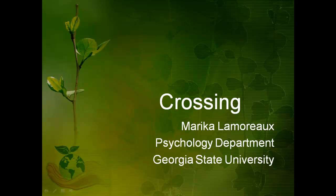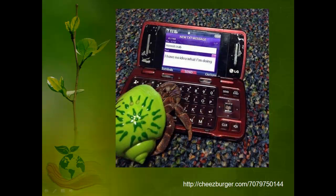Hello everyone, this is Marika Lamoureux and this will be a short explanation of understanding when variables are fully and partially crossed. So if you are thinking, what is this whole crossing thing, I have no idea what's going on — have no fear, this video will explain it.